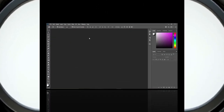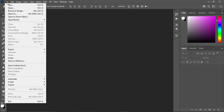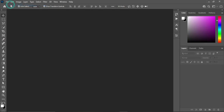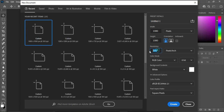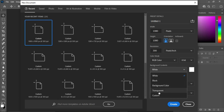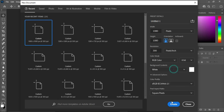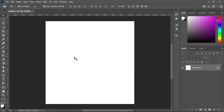Without any further ado, let's get started. First, go to your File menu then select New. I'm going to use 1080 by 1080 for a social media post and leave your resolution at 300. You can turn your background to white or change it to transparent, whichever you want. In this tutorial I'm going to leave it as is, then click Create.